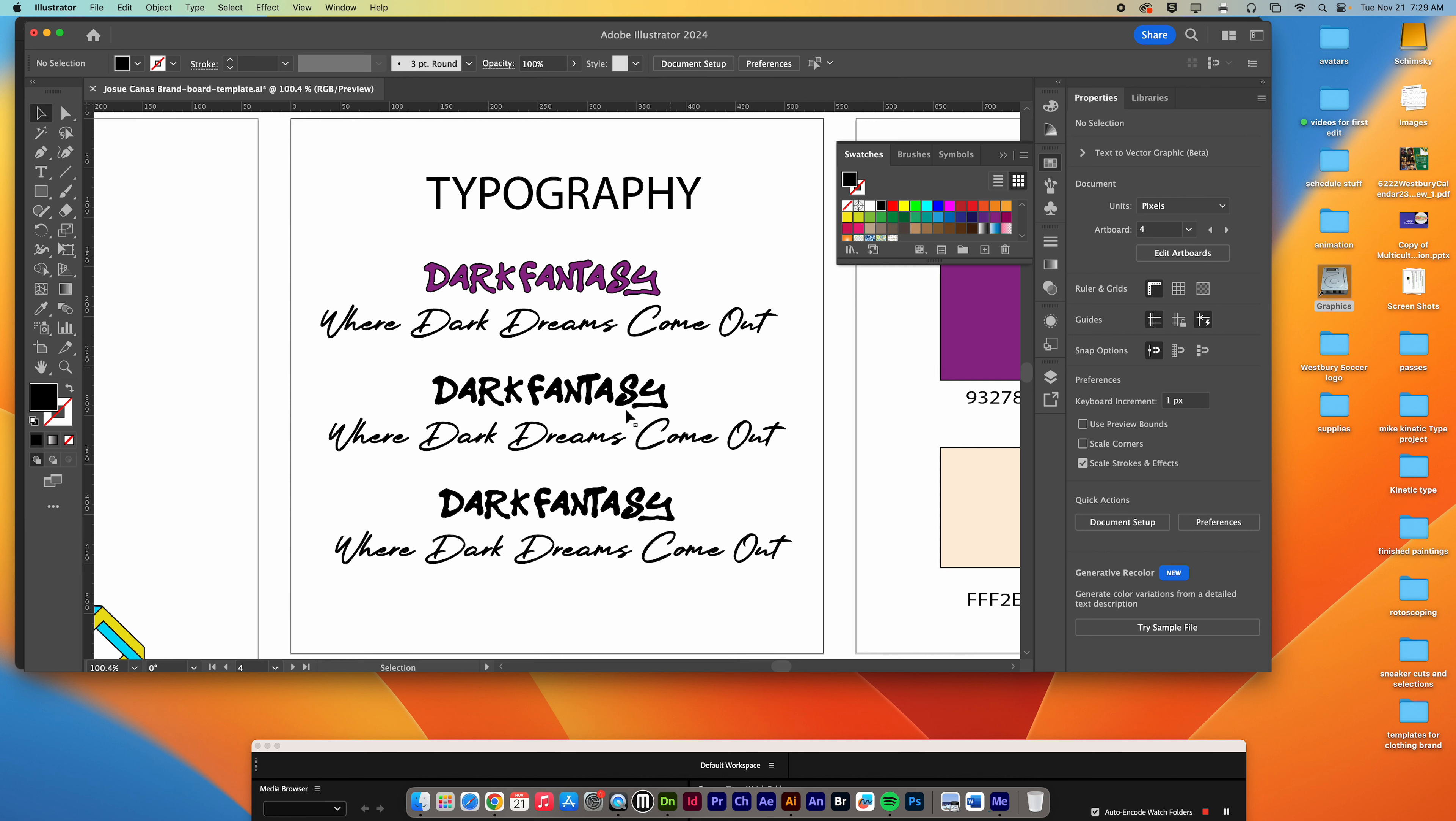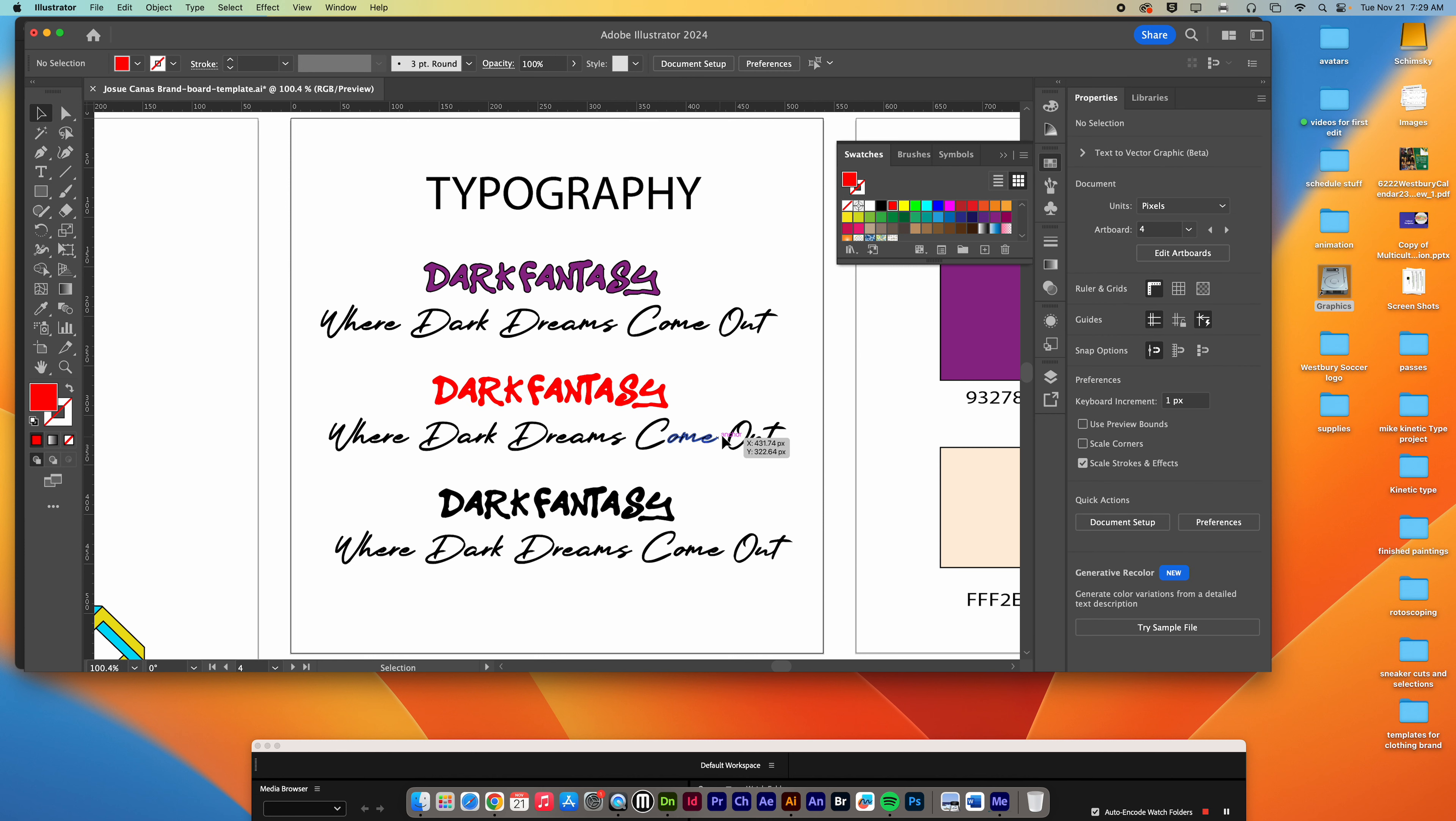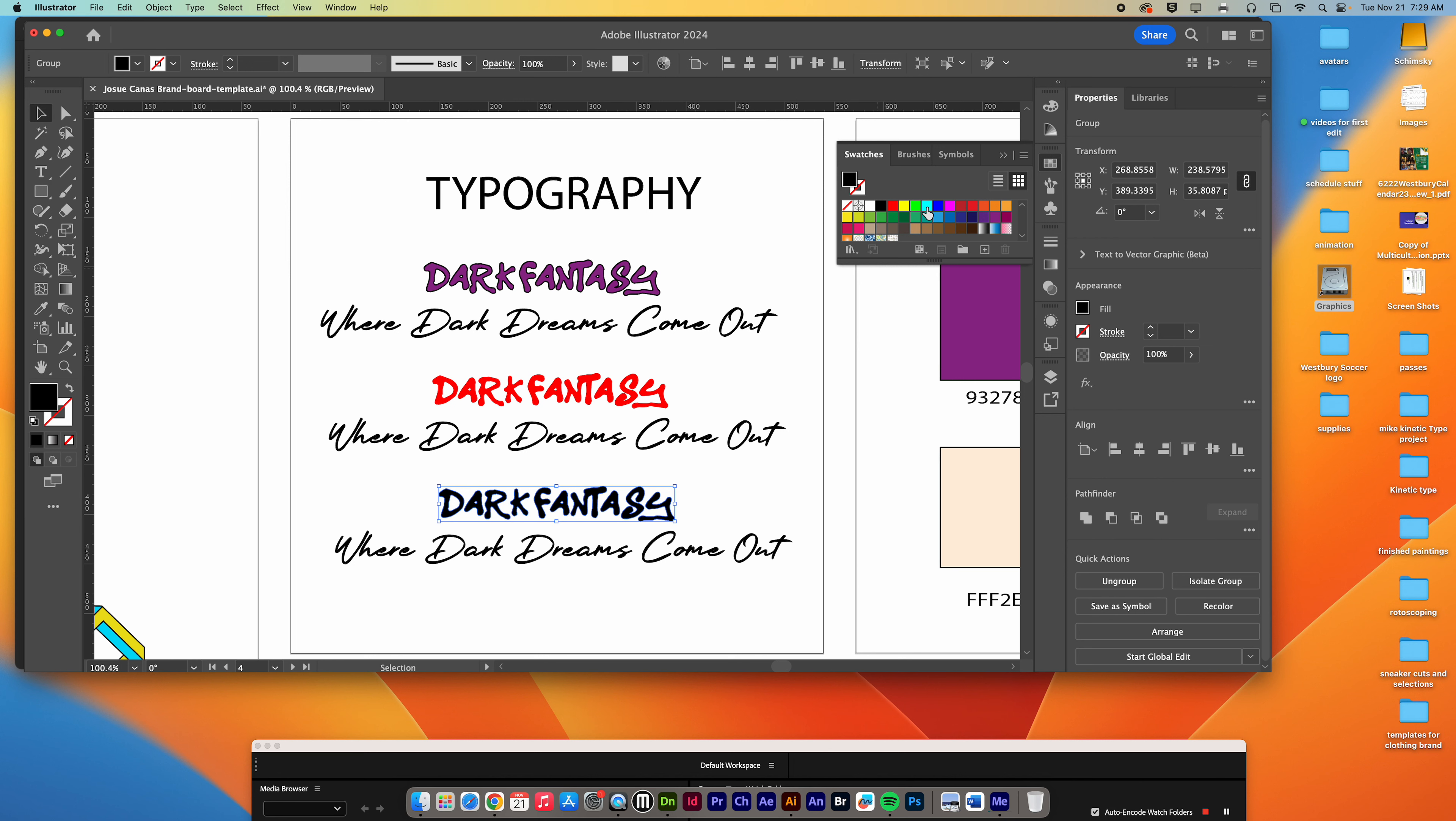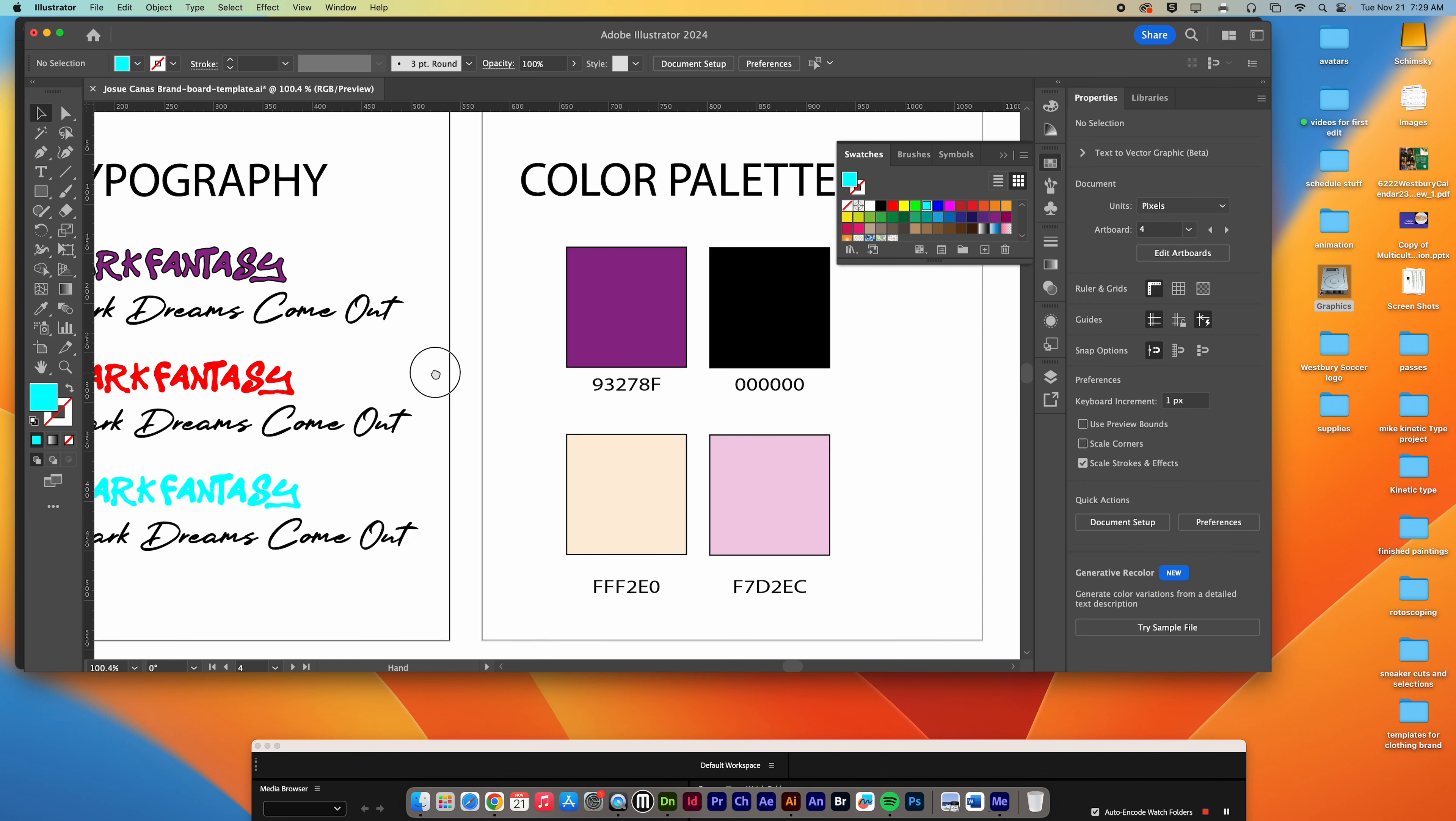He's got a couple of examples here. He just copied it twice so he can go into one of them and change the color, put a gradient on it, whatever he'd like, just so we can see it in a few different colorways.